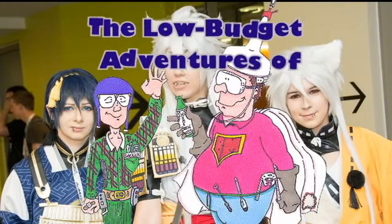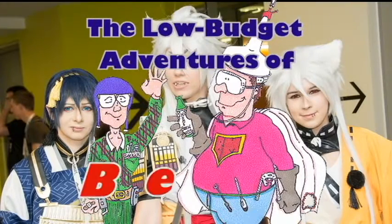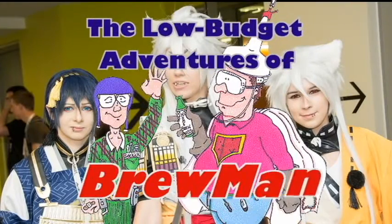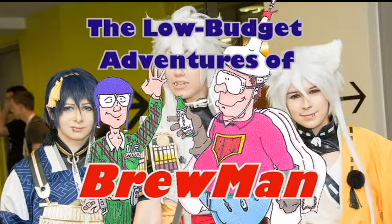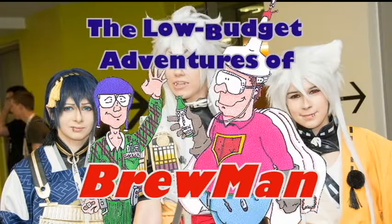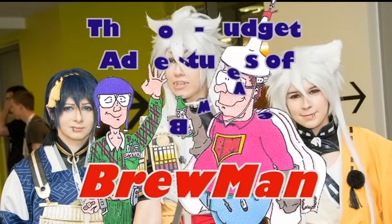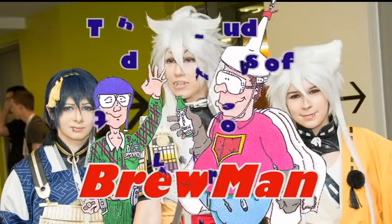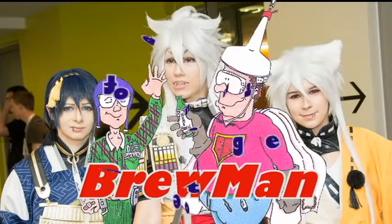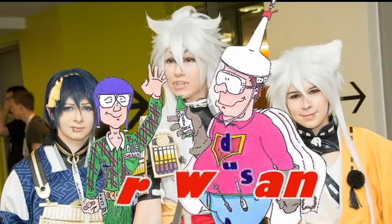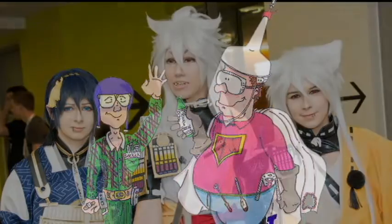Time now for the low-budget adventures of Brewman, hero to all beer lovers. Look up in the sky! Ha, made you look. Brewman will return after these messages, stay tuned.